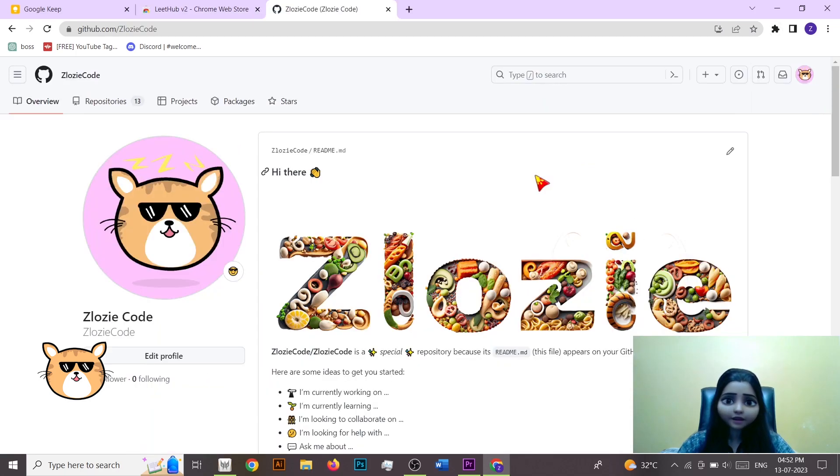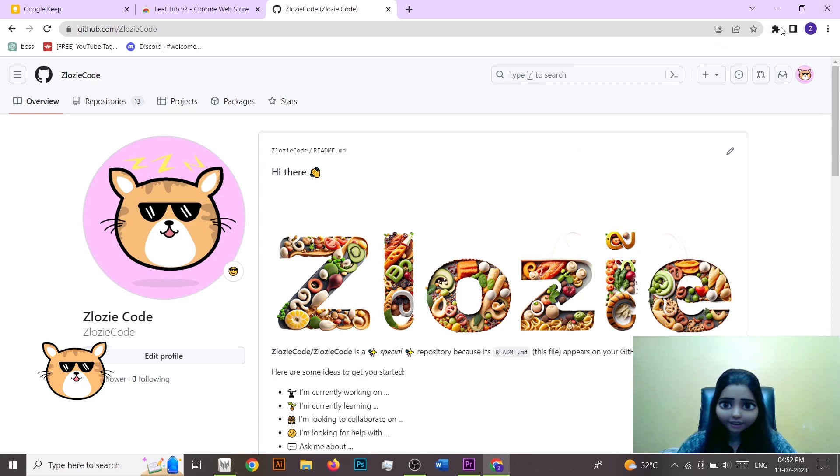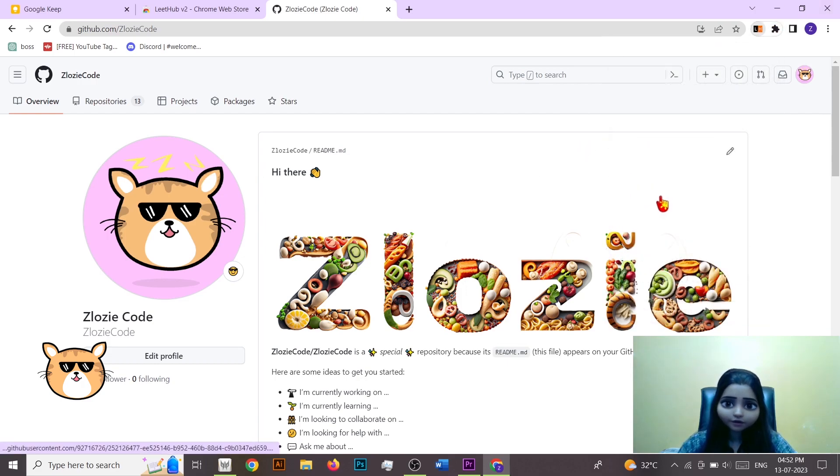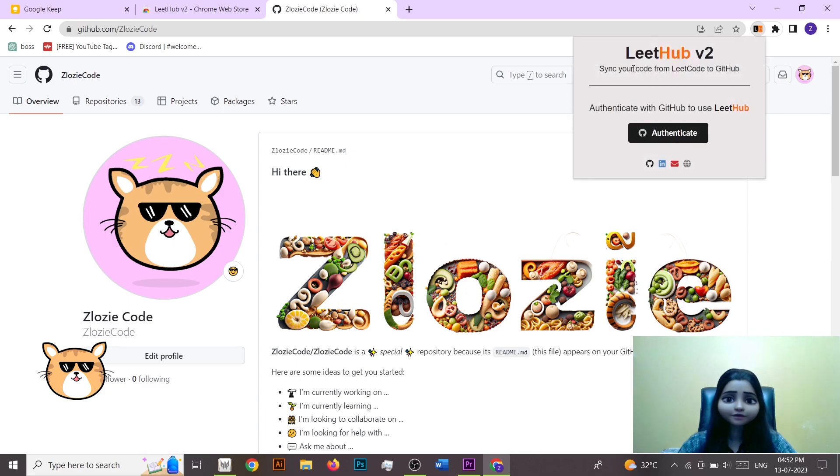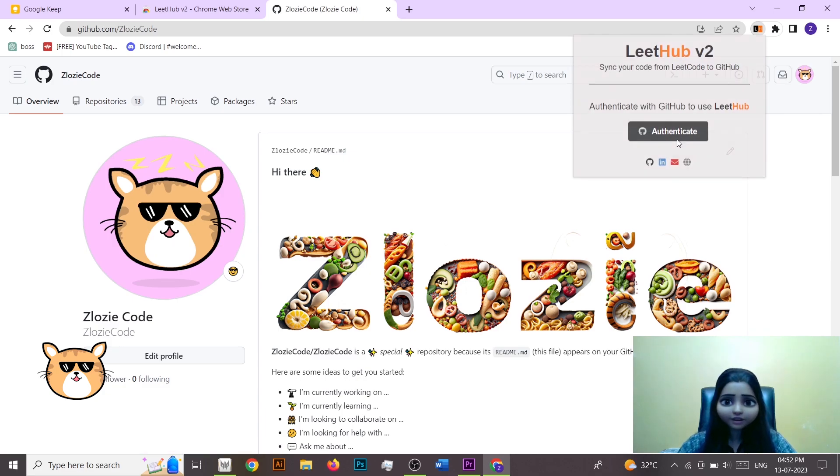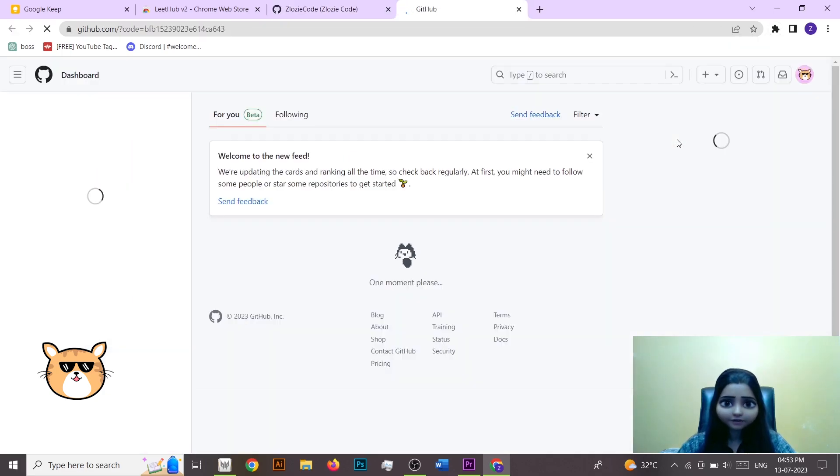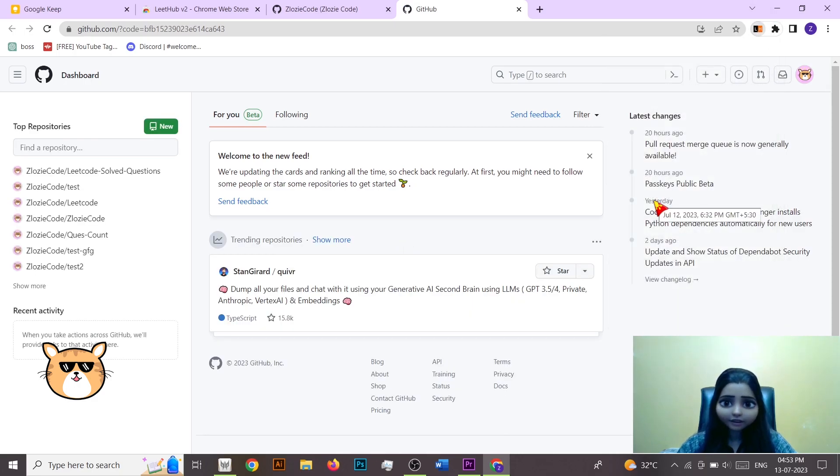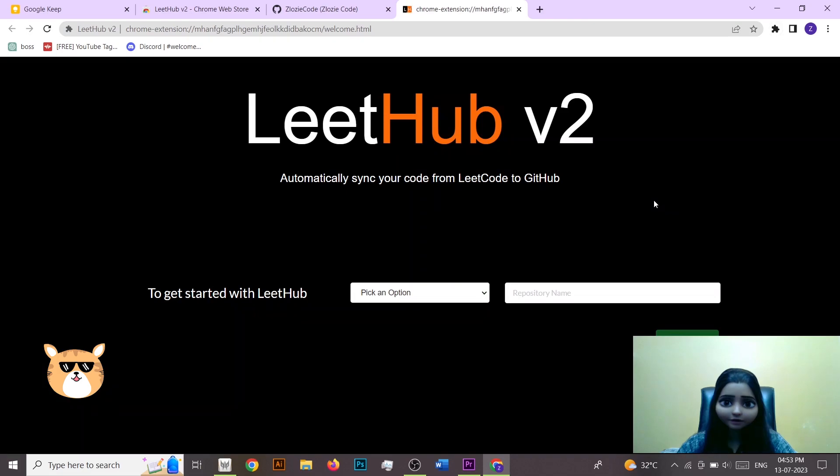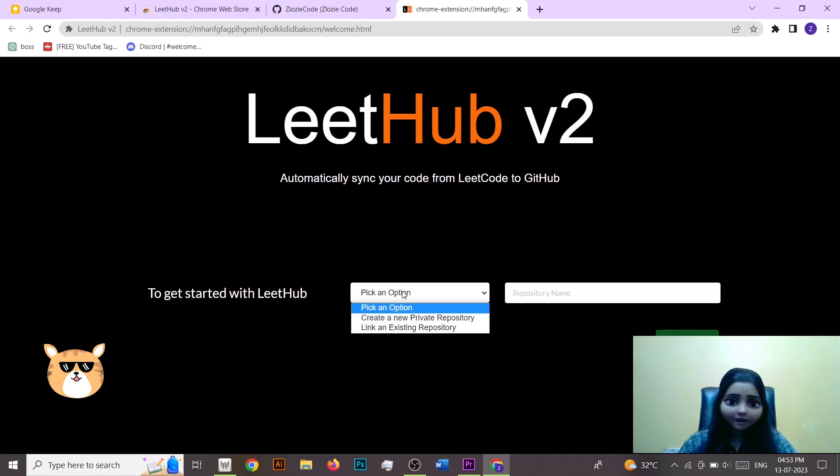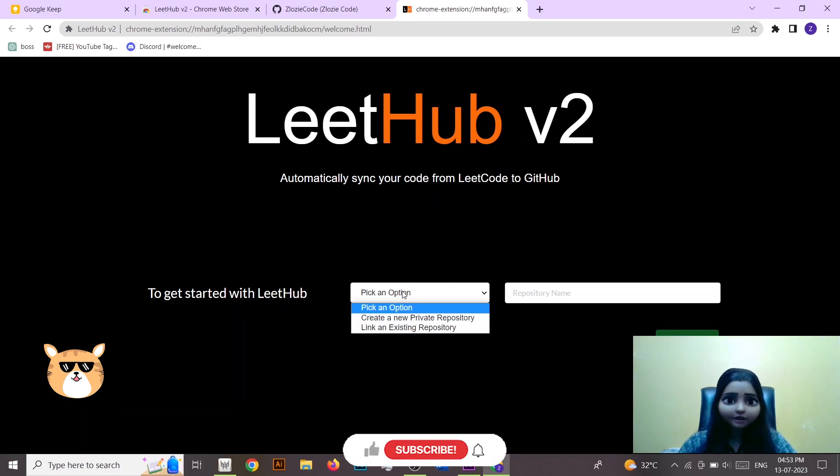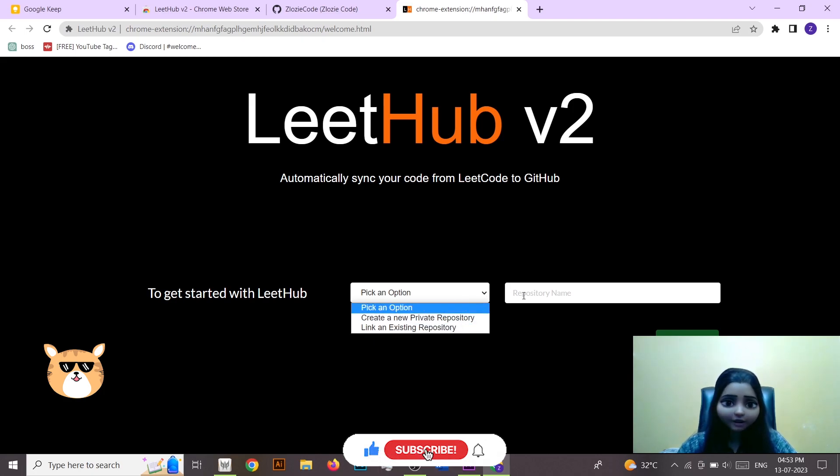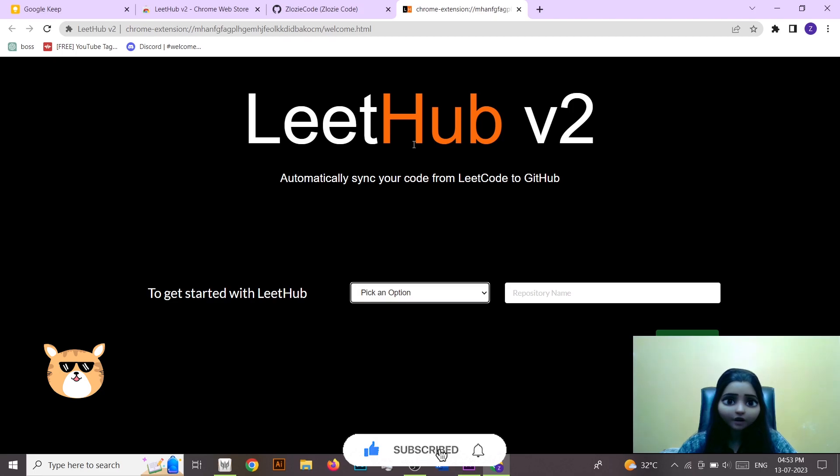Now go on the extension section here and click on LeetHub v2. Now you have to authenticate so just click here, again go here and click on LeetHub. Now here they have given you an option to create a private repository new and also you can link an existing repository.